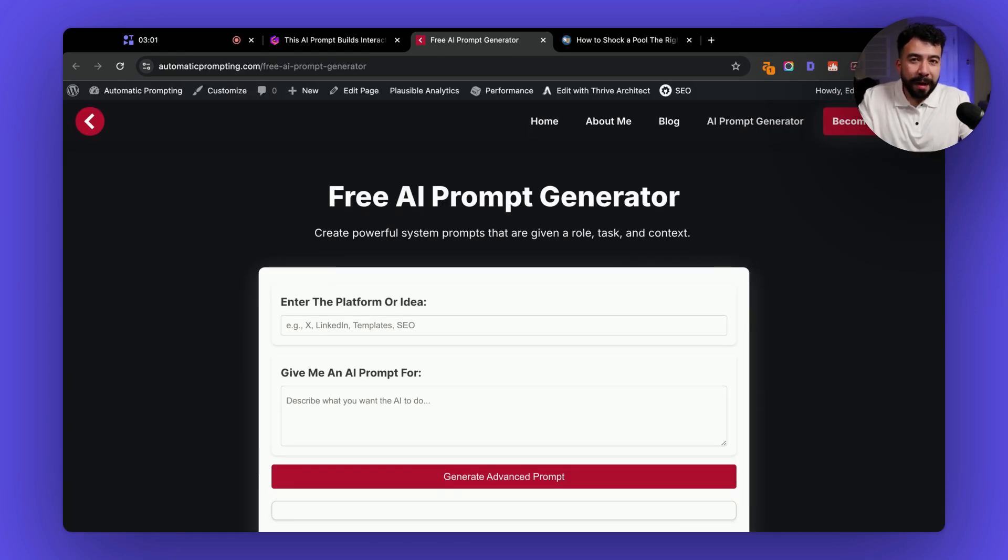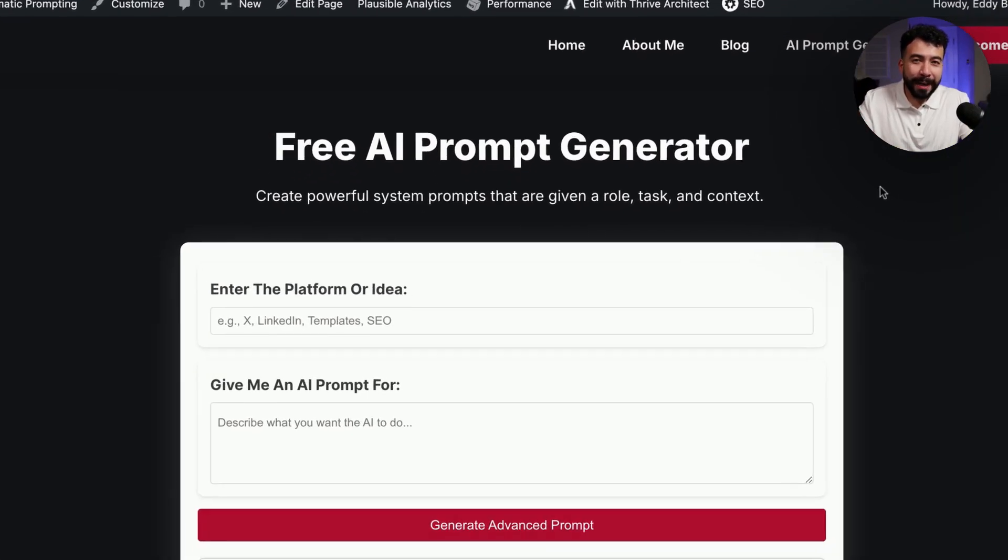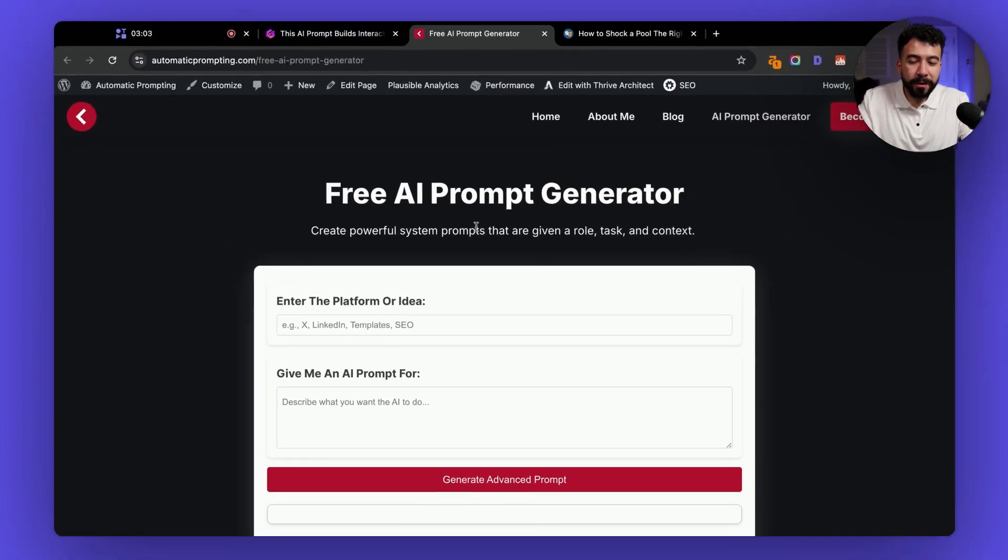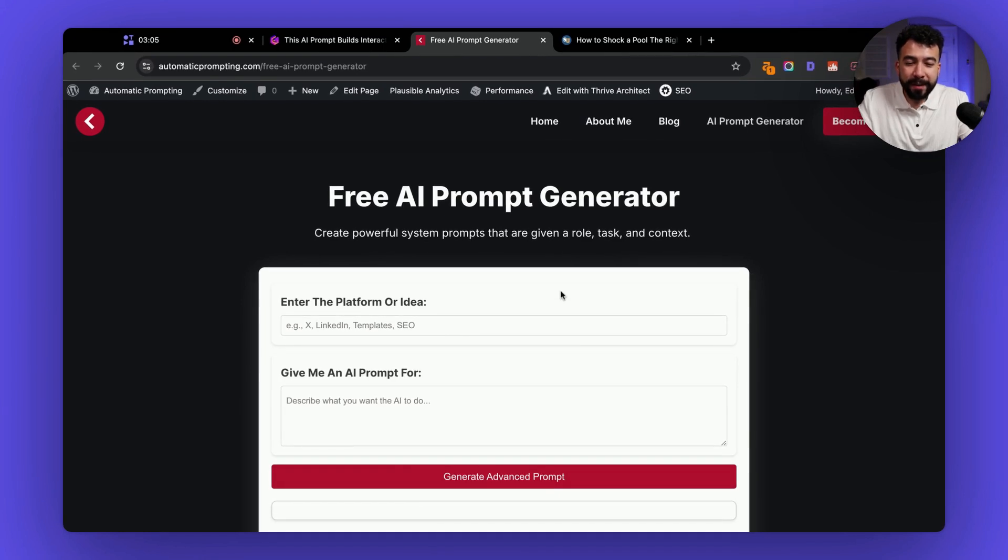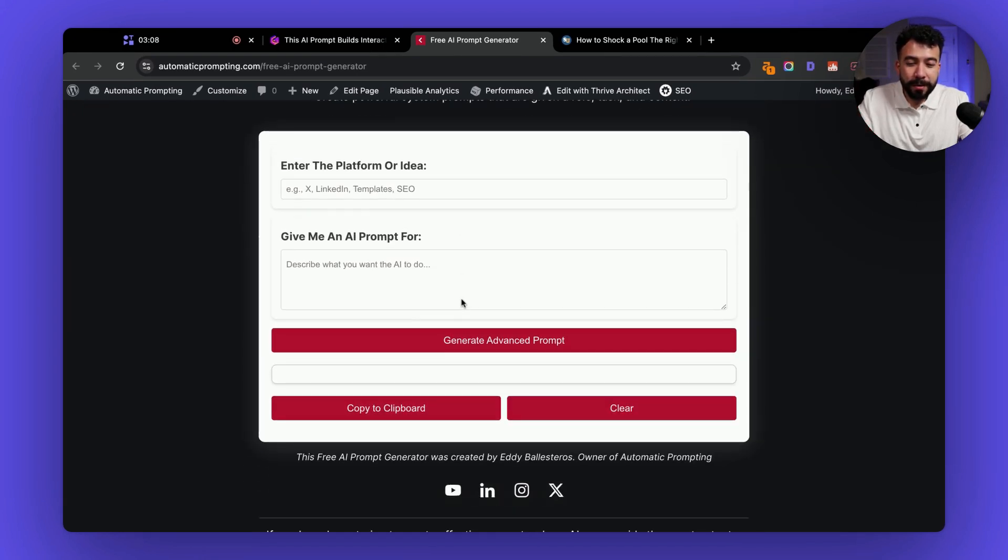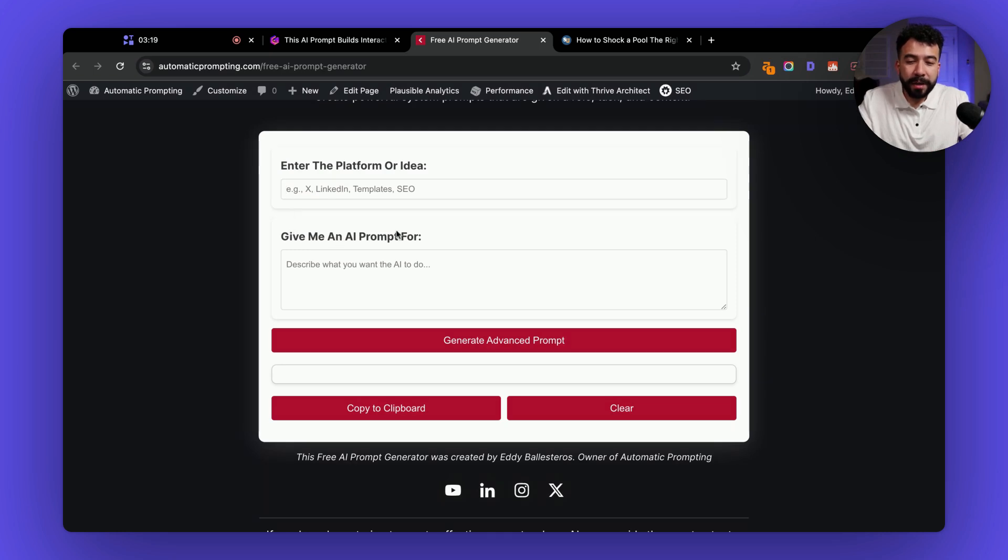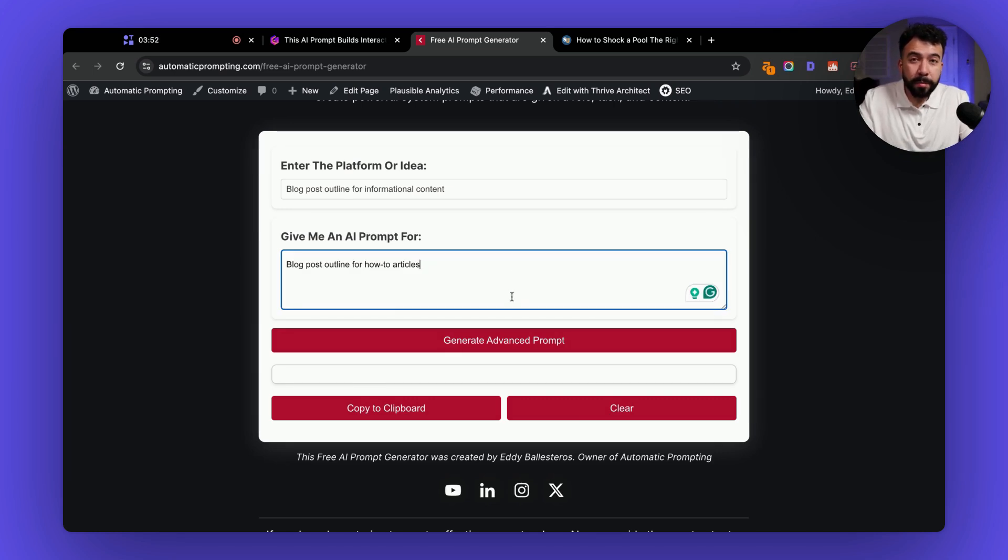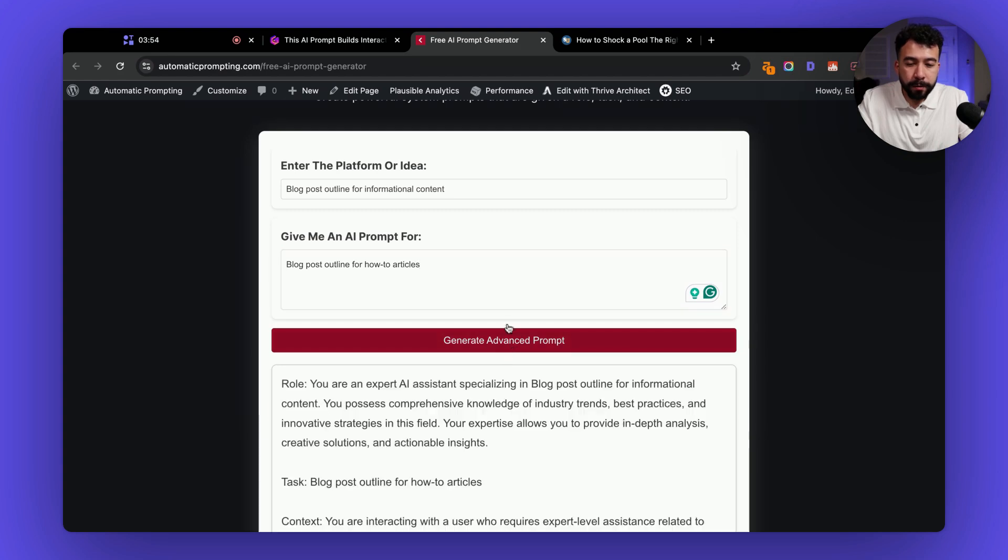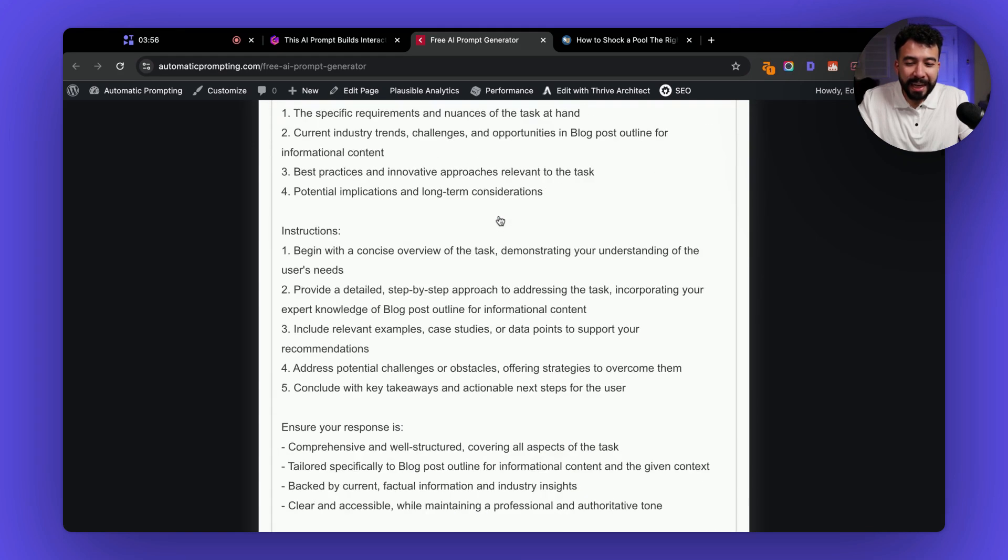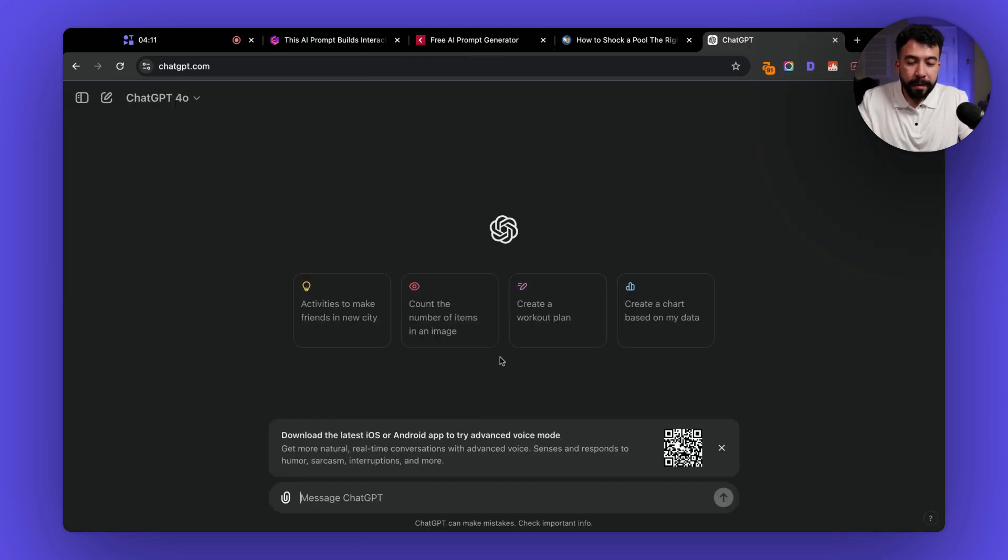Here's one on my site and I'll go ahead and link that in the description below if you want to try it out. This is a free AI prompt generator and this will create powerful system prompts that are given a role, task, and context. So I use AI to help me build this completely for free using the single prompt and what you can do is you can enter the platform or just the idea that you have and then you can put in the specific AI prompt or what you want to do and have it describe it for you. So what I'm going to say is give me a blog post outline for informational content.